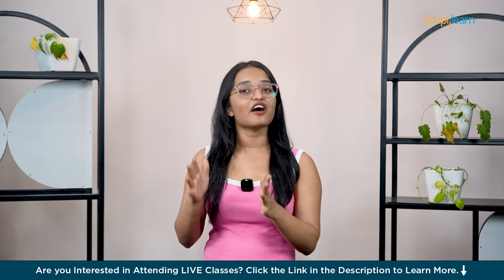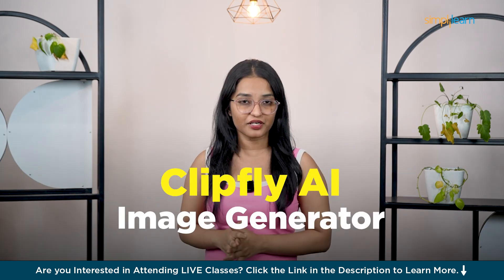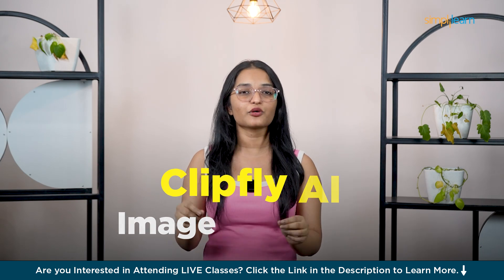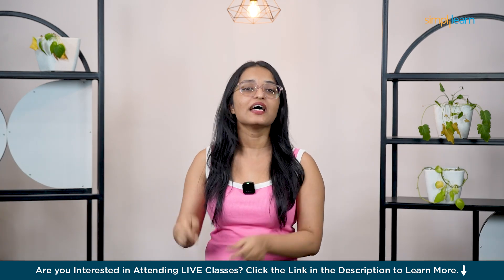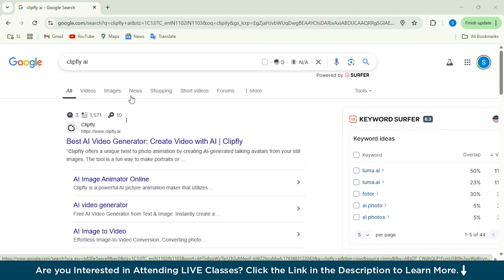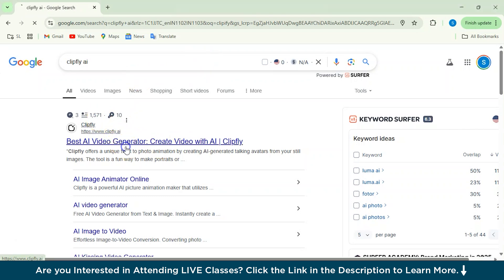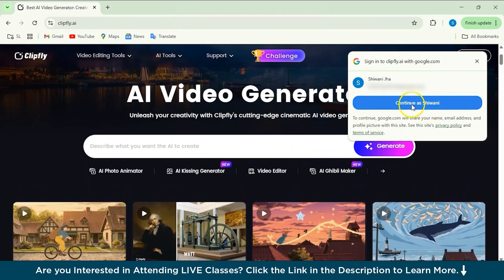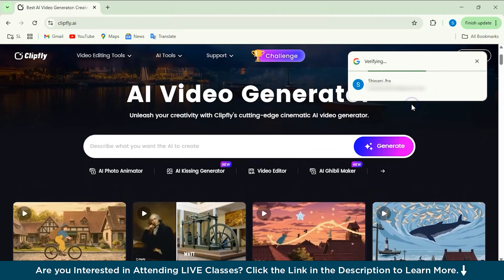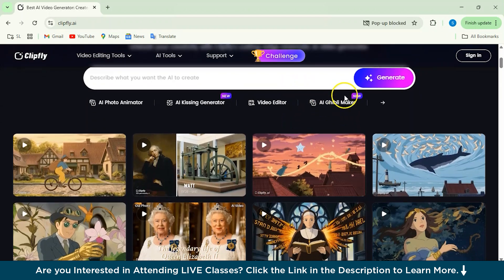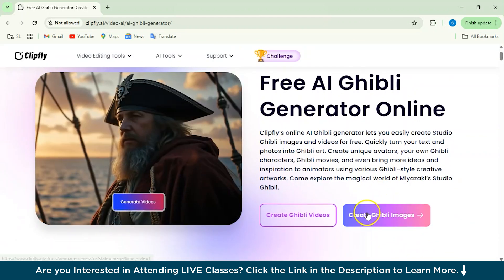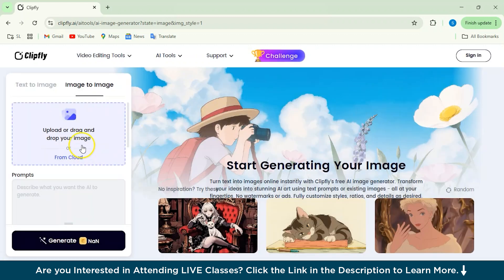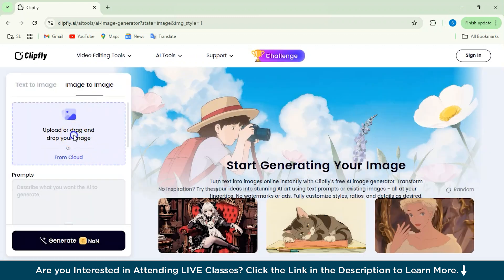At number 1, we have Clipify AI Image Generator. This one's super easy to use and delivers some beautiful Ghibli-style images. Here's how you can use it: first, just go to Clipify and continue with your Gmail account. Then you'll see an option for AI Ghibli Maker. After hitting that, you can just click on Create Ghibli Images and then upload or drag your image.